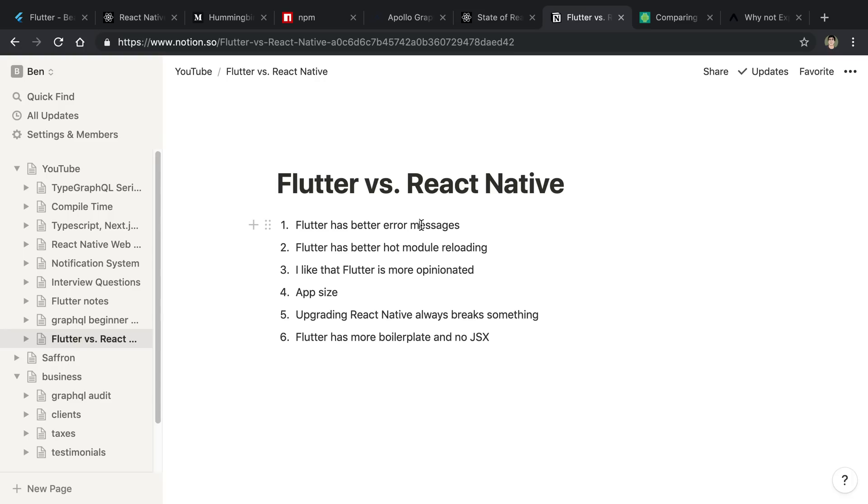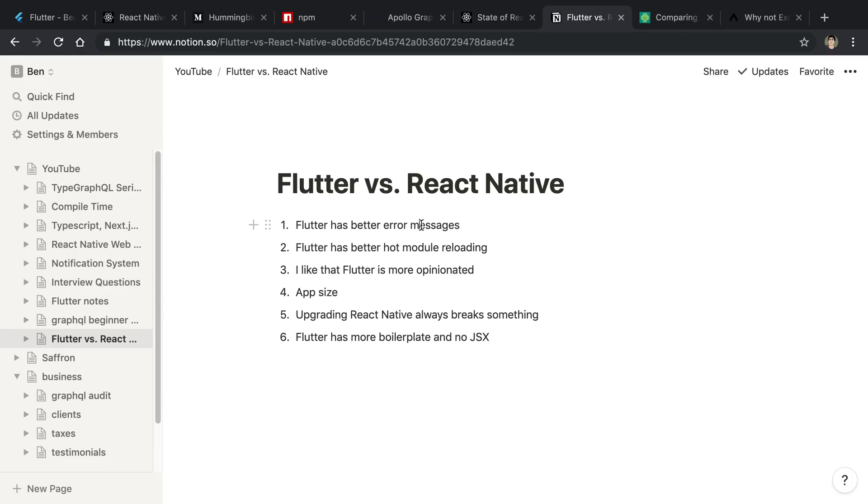The other thing is the hot module reloading has been way better. For those of you that don't know what that is, basically when I type code and save it when doing something in Flutter, it is going to update the changes in the application. It's going to keep the current state, and it happens very quickly. So you get real-time saving and updating in the app, and it's very smooth. It hasn't crashed for me yet.